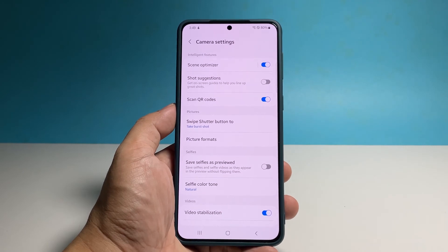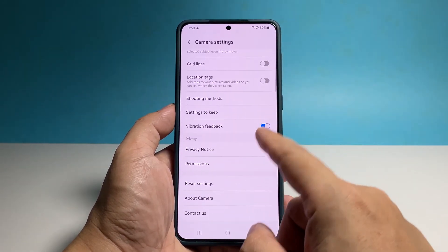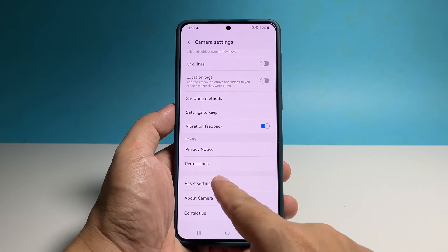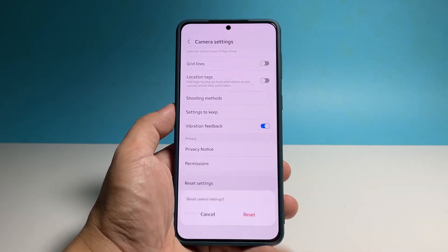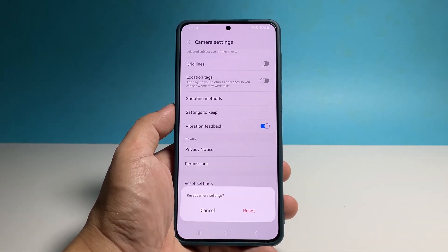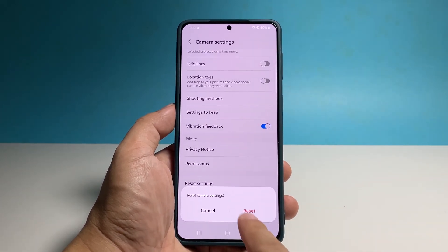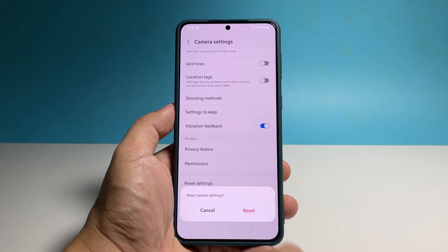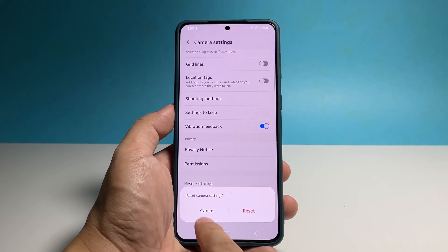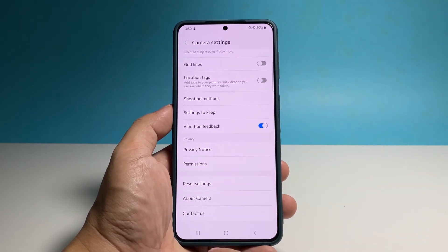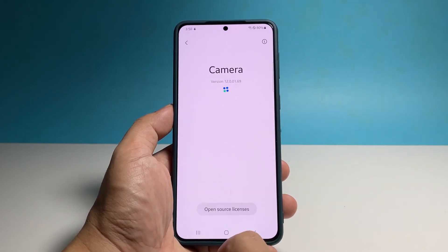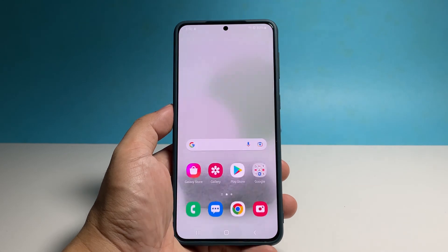In that screen, you will tap reset settings and then confirm your action to finally reset the settings. After doing this procedure, whatever problem you might have with your phone's camera might already be fixed.